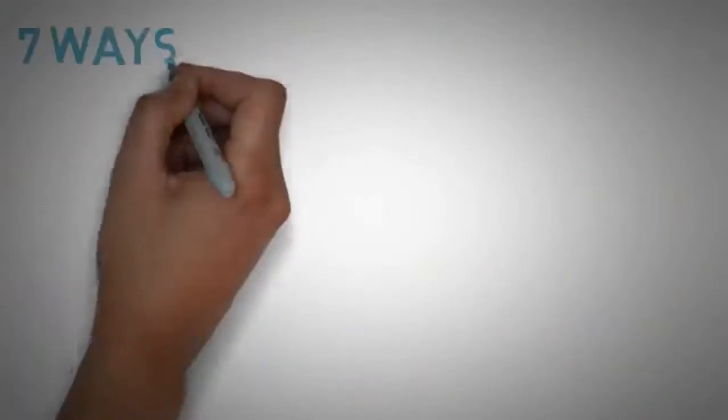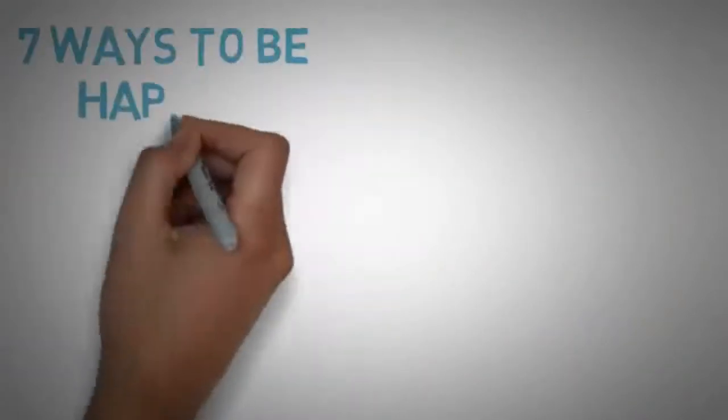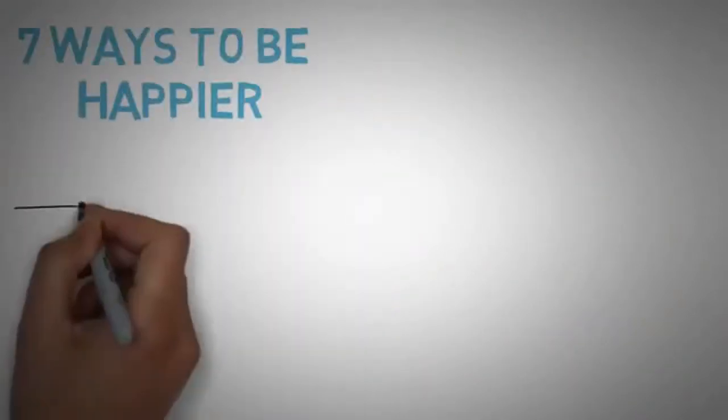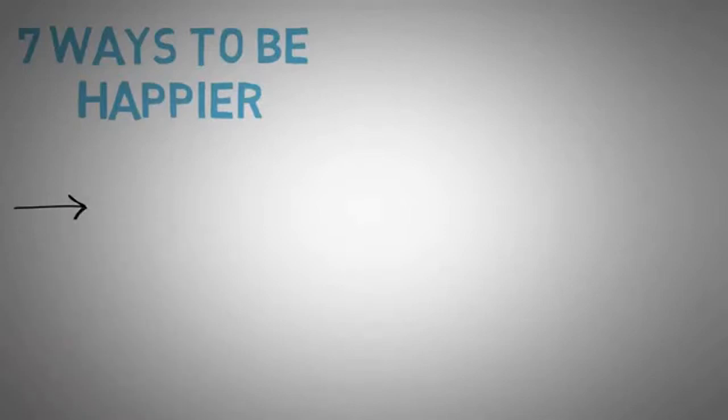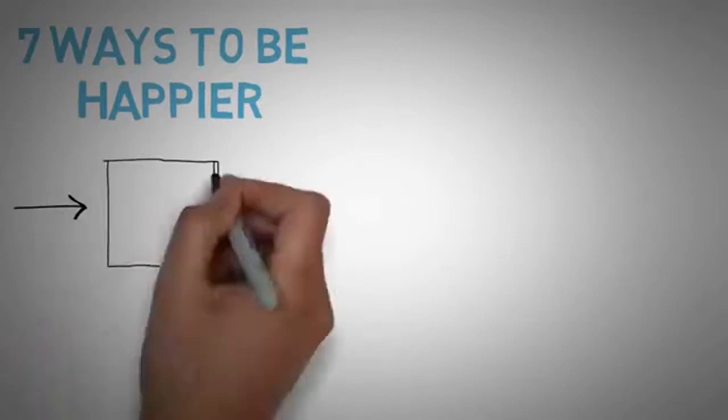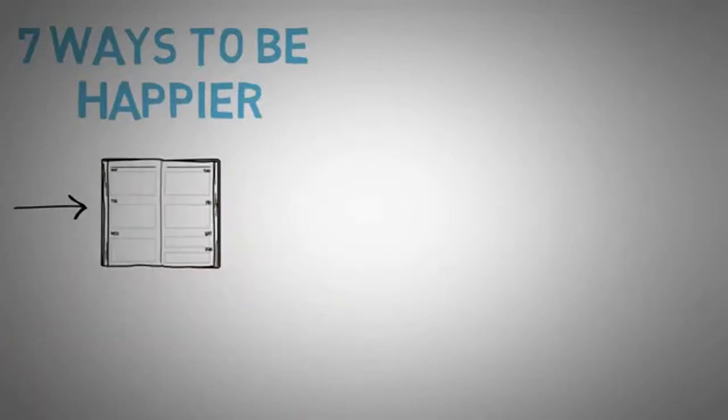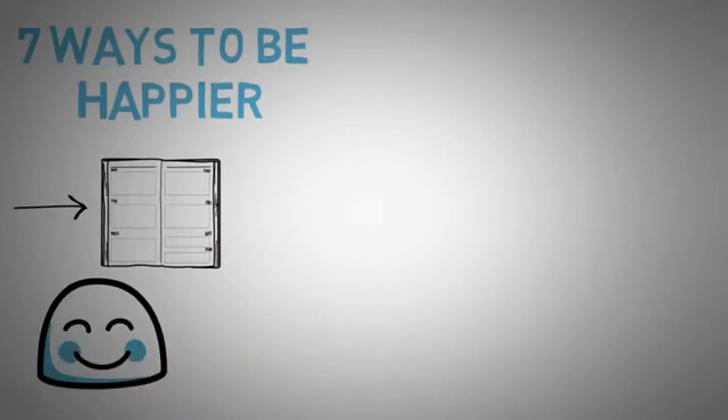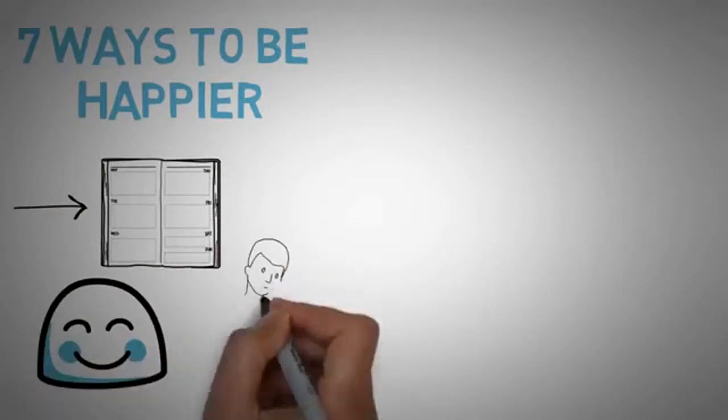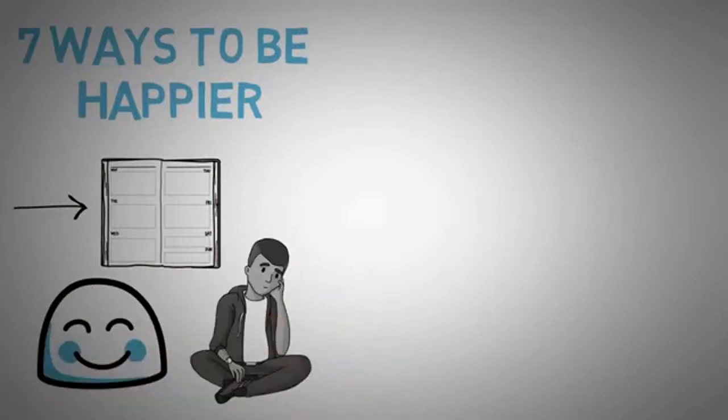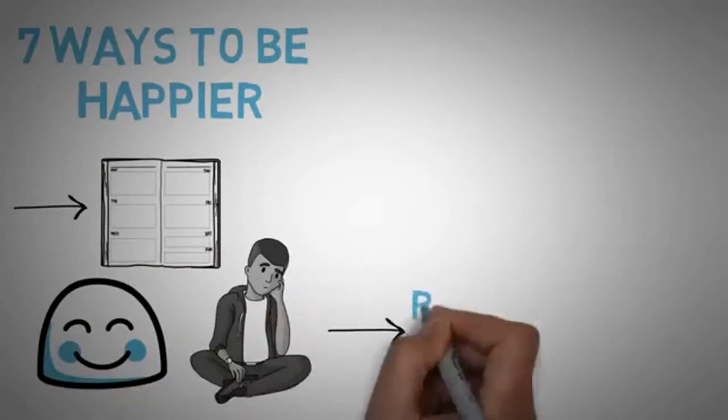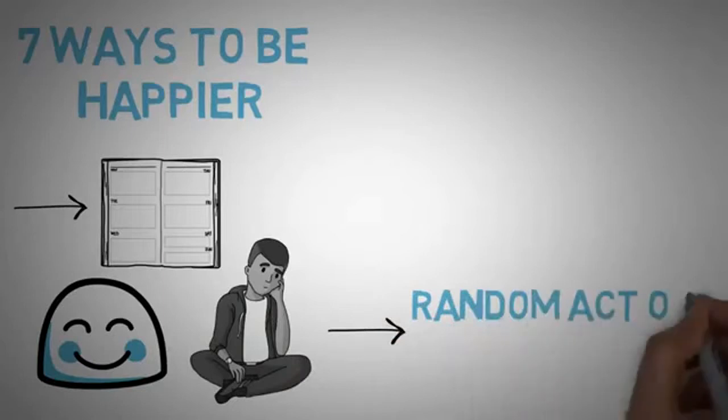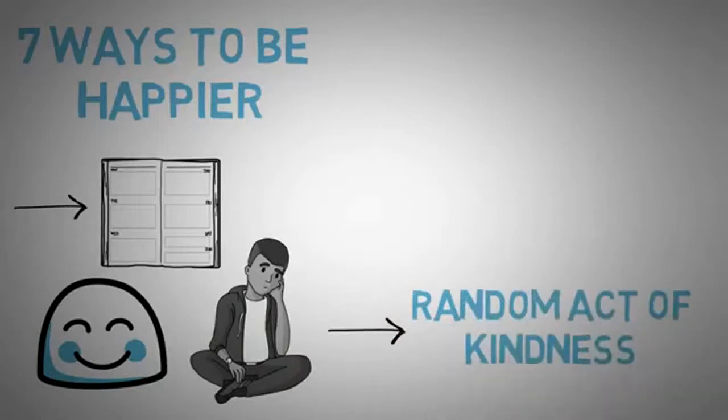Now, right into the first couple chapters, Neil gives seven ways to be happier in just a couple days. One of them is to write down or journal whenever you feel happy. Not only will this extend those happy feelings, but it will also give you something to read when you are feeling unhappy. Another tip he gives is to perform a random act of kindness.